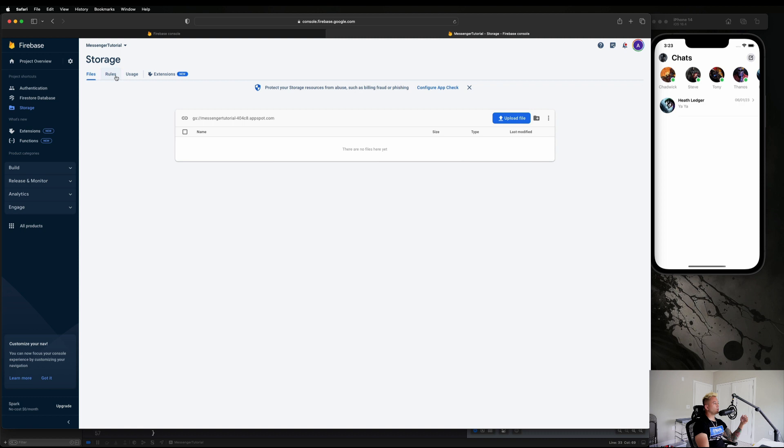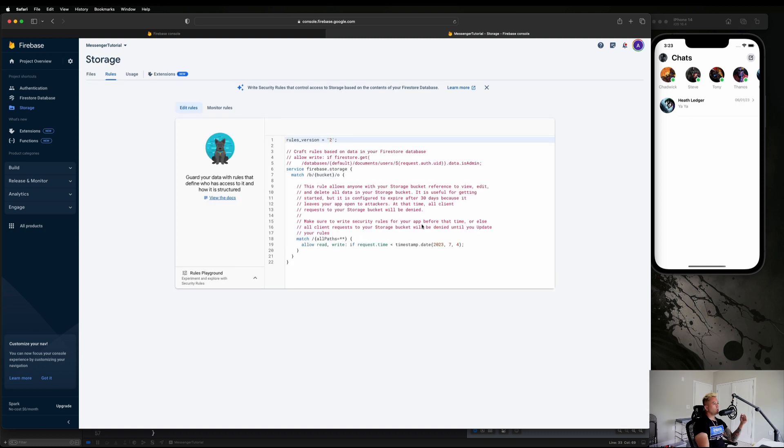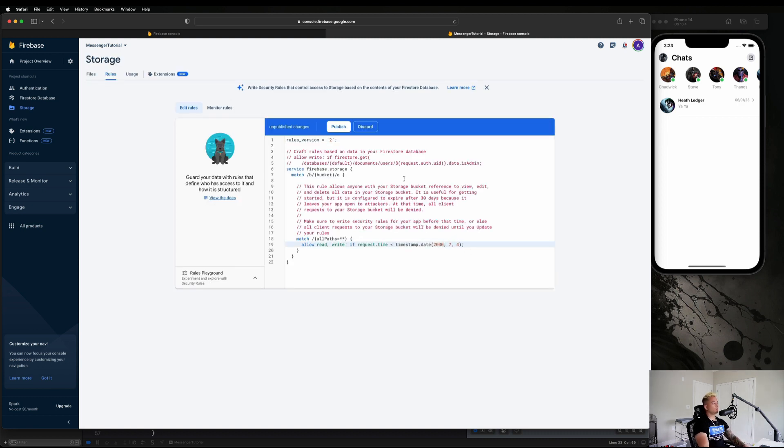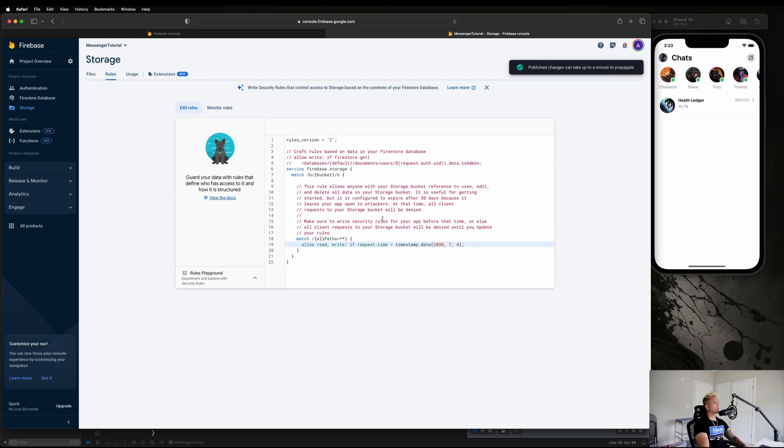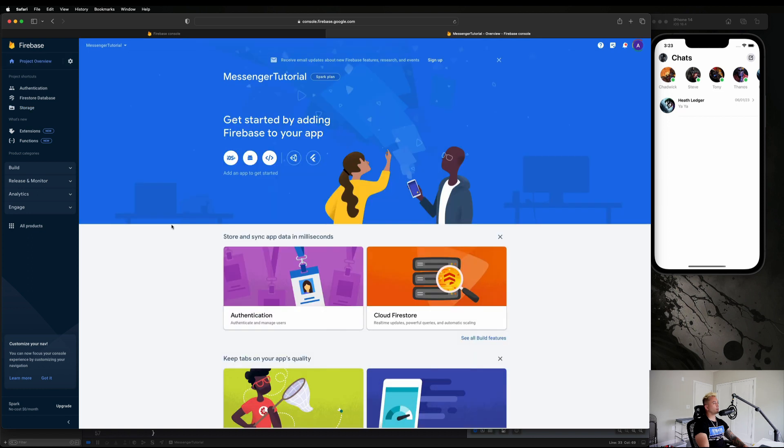Let's go to Rules and let's just change the date once again to 2030, hit Publish. And now let's go back to our Project Overview guys. Now we're going to get started by adding Firebase to your app.